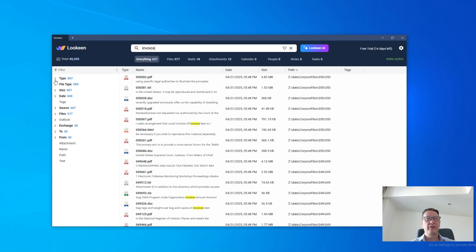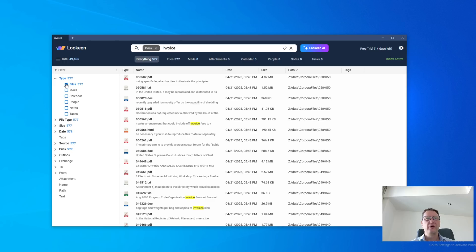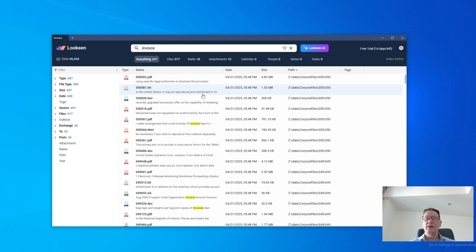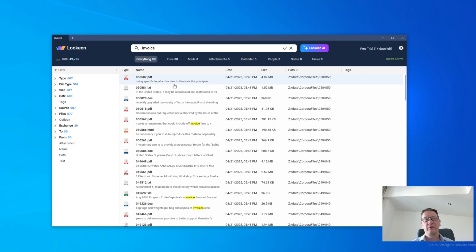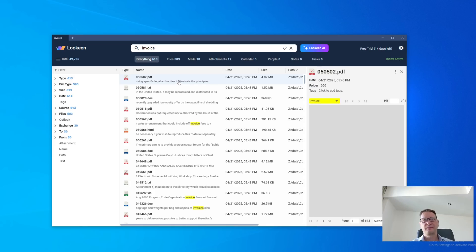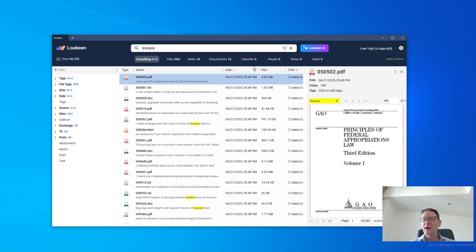And then on the left, we can filter and explore the results. We can, for example, just say files. I will come back to that. Then in the middle, we have the list of result documents. And if we click on a document, we'll see the preview of the document.